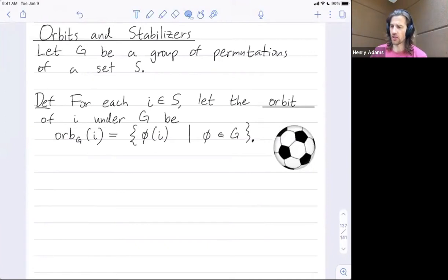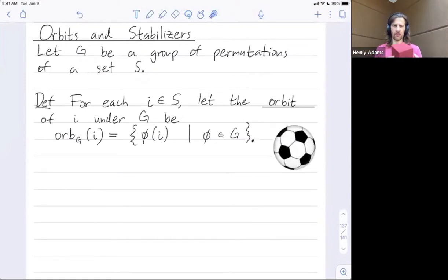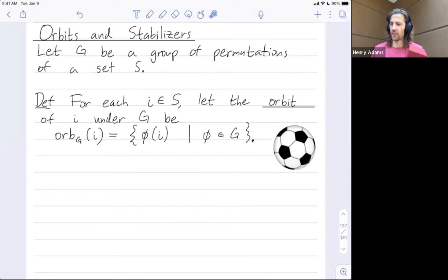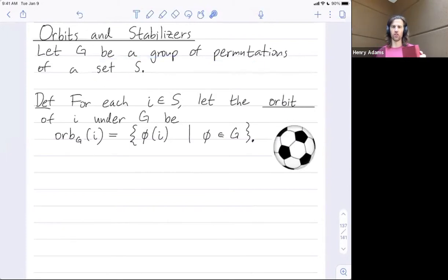G is going to be a group of permutations of a set S. Think of G as the group of rotations of this cube and S as the set of faces. Every time I rotate the cube, I map one face onto another — for example, this rotation might map the right face onto the front face. That's how we think of this group of rotations as permuting the set of faces of the cube.